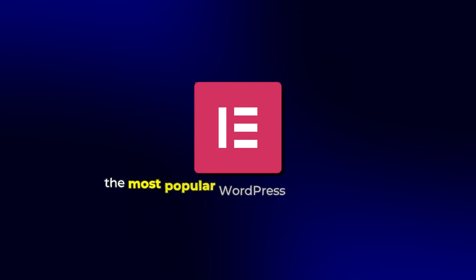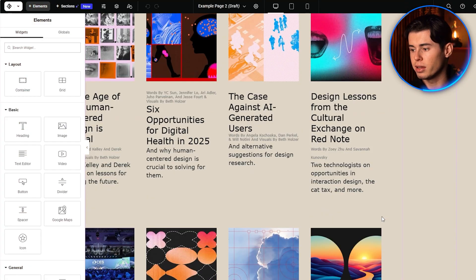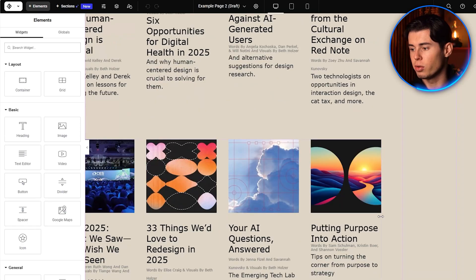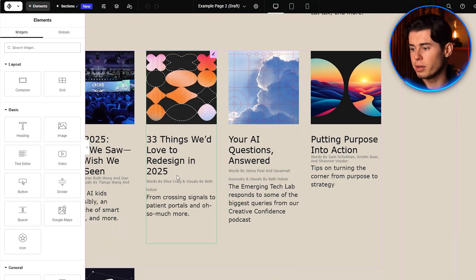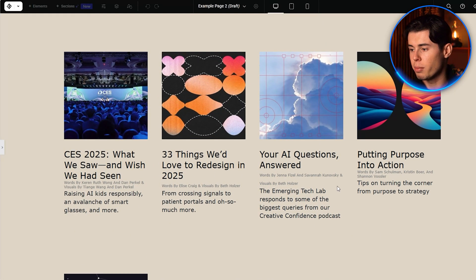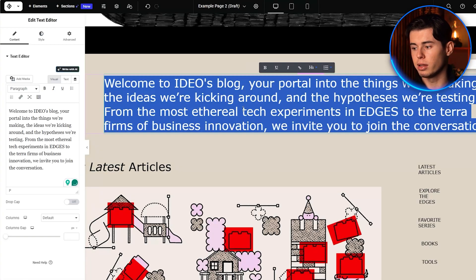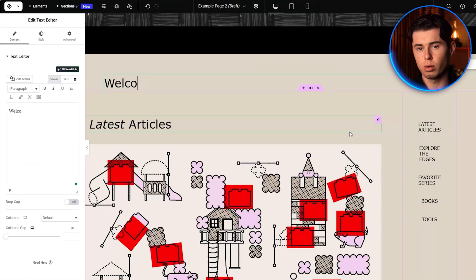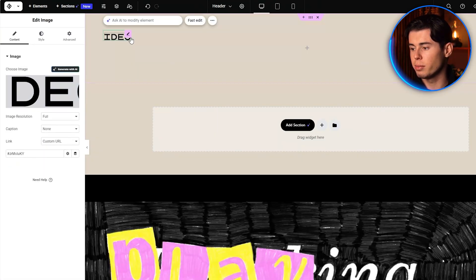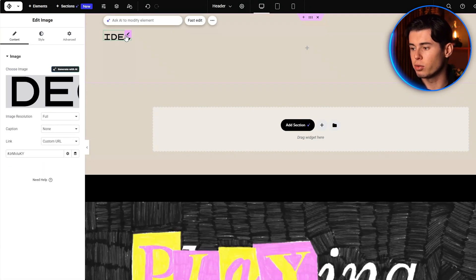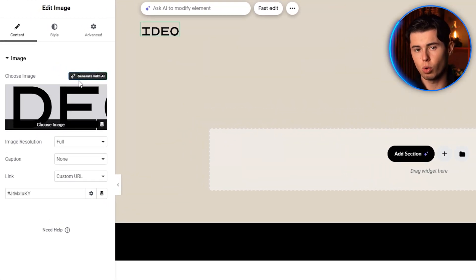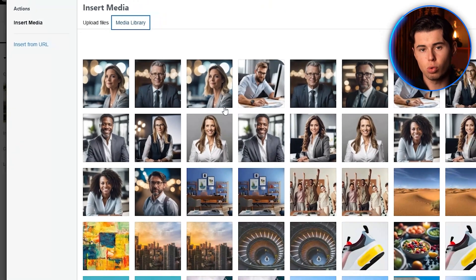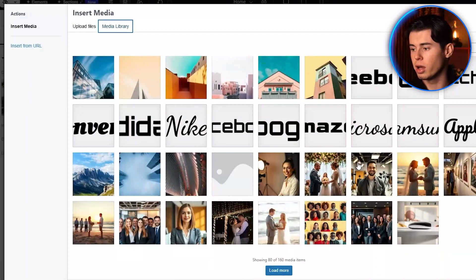10Web uses Elementor, the most popular WordPress page builder, which makes customization incredibly easy. To edit any element, you can simply click on it. For example, to change a text, click on it and type a new one. To replace images, click on an image and then click the replace button, where you can upload your own images or choose from 10Web's library of free stock photos.